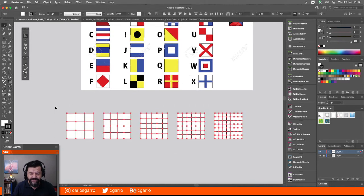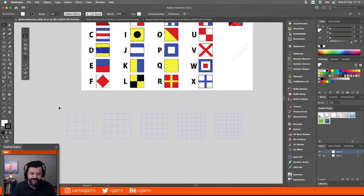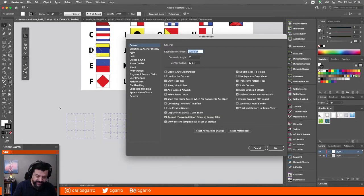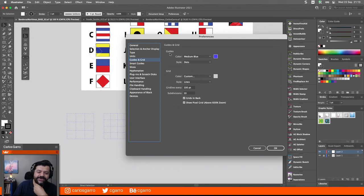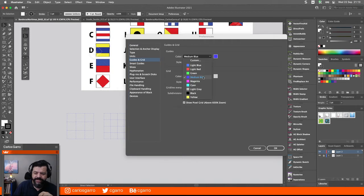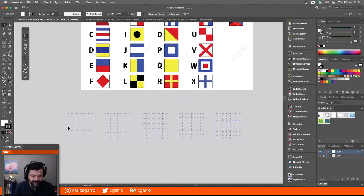Lo que sí yo hago es seleccionar esto, oprimir Comando 5, Control 5 si están en Windows, para convertirlos en guías. Esto es una preferencia muy personal. Cuando trabajo en Illustrator, yo cambio las guías. En vez de ser líneas, yo prefiero que sean puntos. De hecho, le cambio el color también a Medium Blue. Lo normal es que sean en cyan chillón y que sean líneas continuas. Pero yo prefiero trabajarlo así.